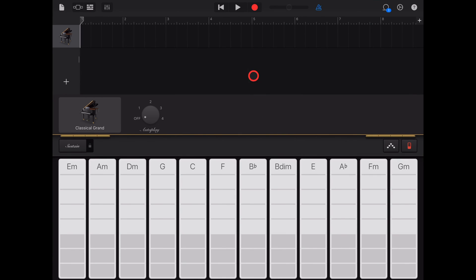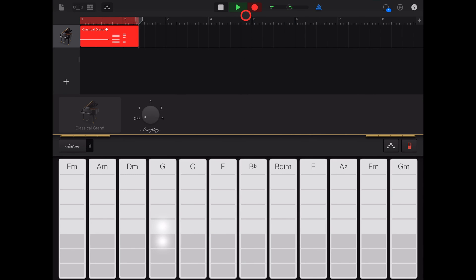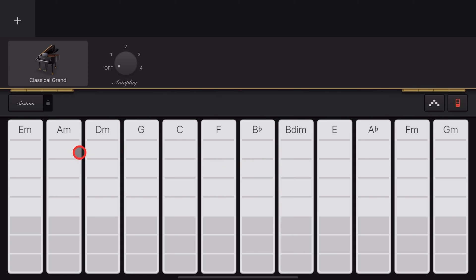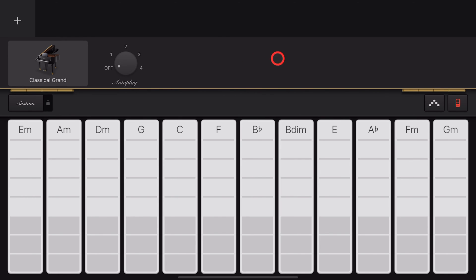To record some chords, we just hit the record button and start playing. By default, you'll get chords that work well within the key that you've selected. However, if you want to change those, there's a couple of ways you can do it.